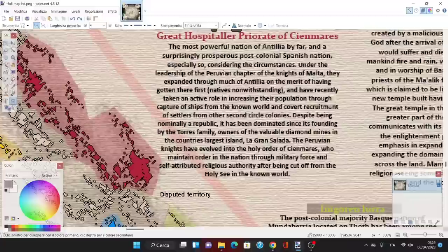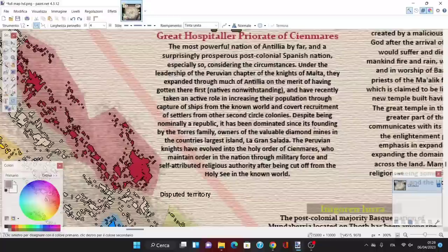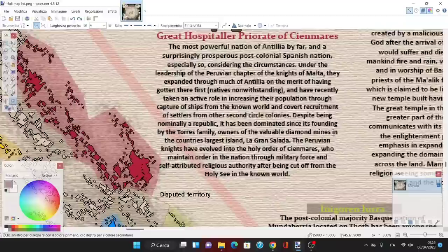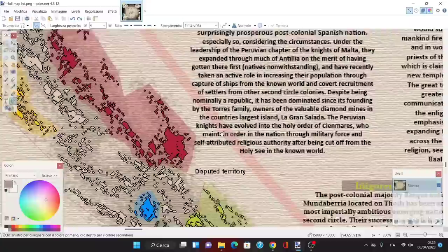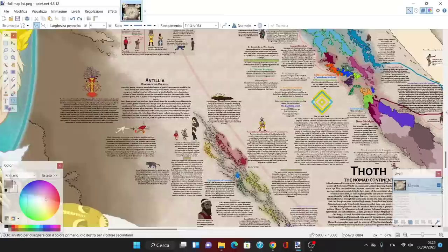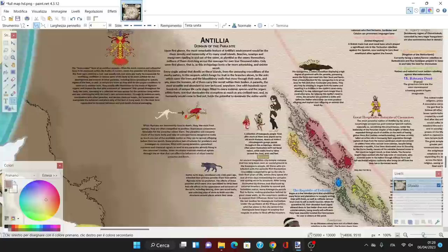They expanded through Antilia on the merit of having gotten there first, natives notwithstanding, and have recently taken an active role in increasing the population through capture of ships from the known world. Despite being nominally a republic, it has been dominated since its founding by the Torres family, owners of the valuable diamond mines in the country's largest island, La Gran Salada. The Peruvian knights have evolved into the Holy Order of San Mares, who maintained order through military force and self-attributed religious authority after being cut off from the Holy See.